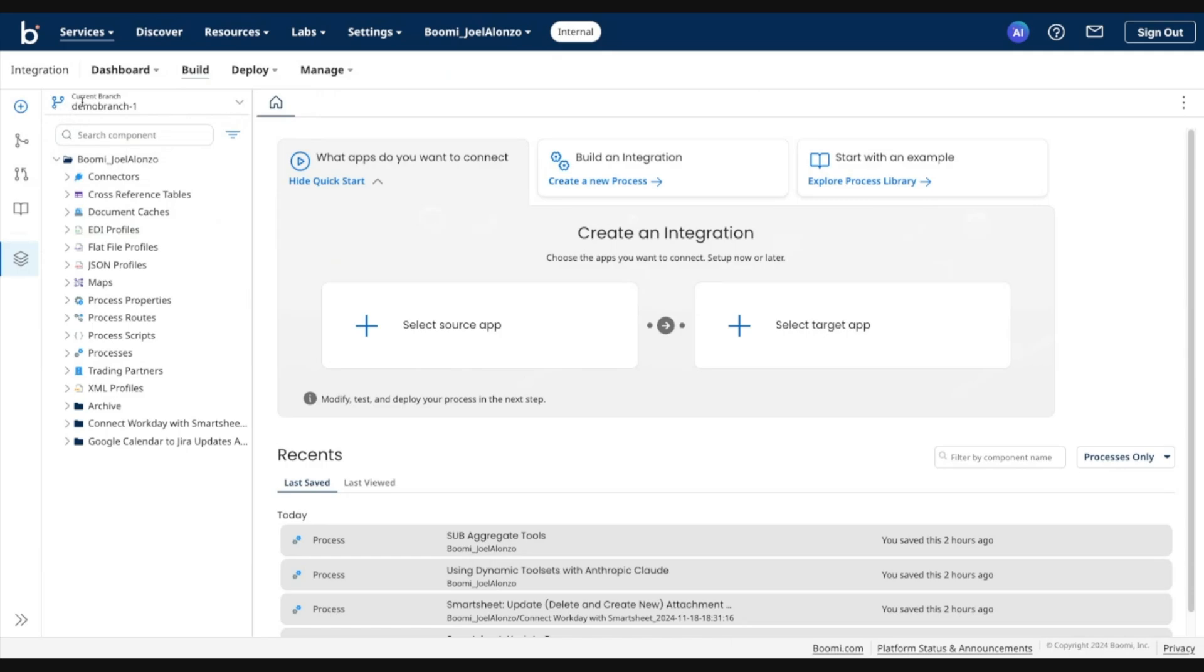It's a quick change, but you'll see that the tree briefly refreshes. And essentially, any component that you previously had access to from Main will be available to you to access in this newly created branch.